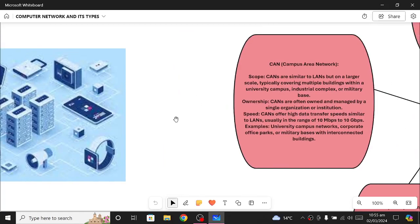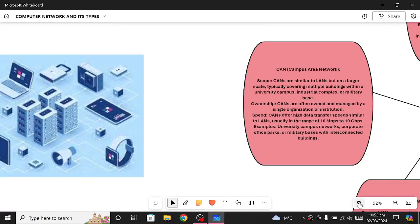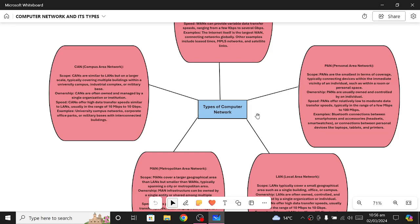Now we are done with the basic definition of computer networks. Let's look into the different types of computer networks. There are five significant types we will cover, though some other types exist as well. We will look into the details one by one.